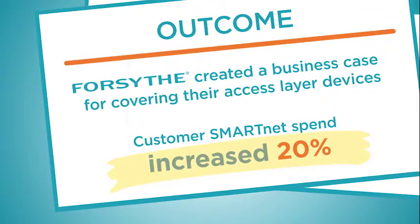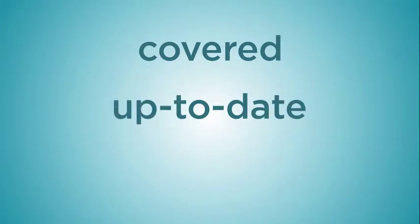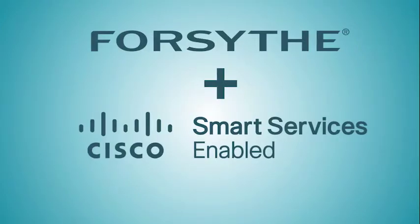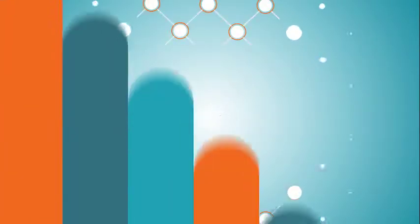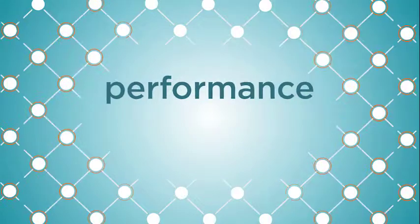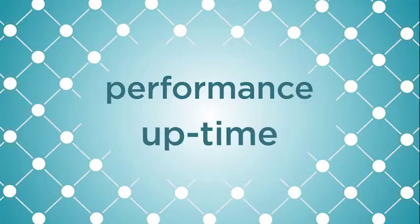Keep your customers covered, up-to-date, and secure. Have confidence in the Forsyth-Cisco partnership to ensure maximum network performance and uptime.